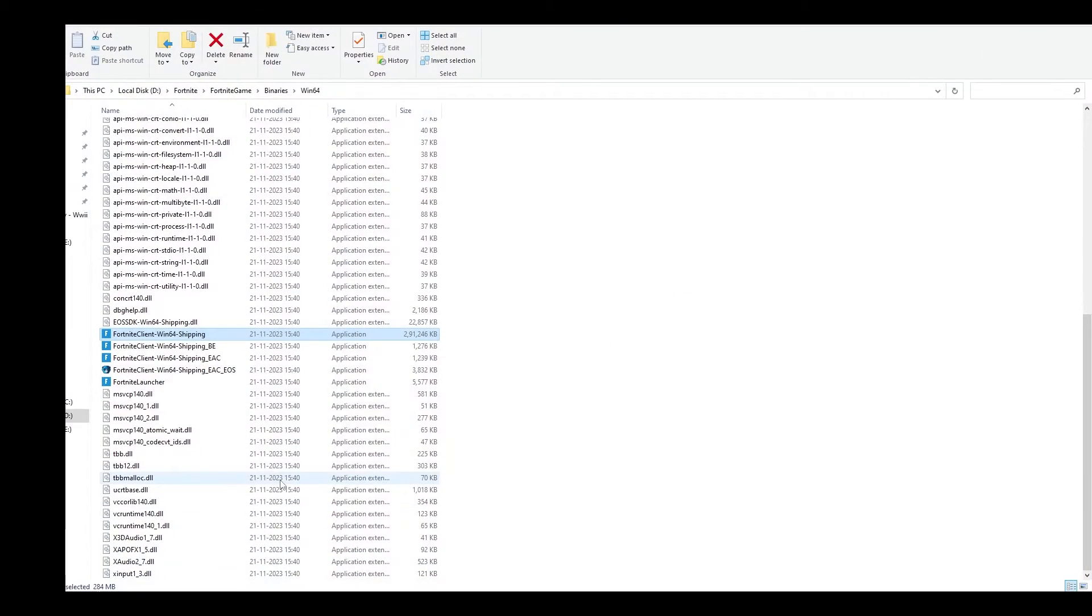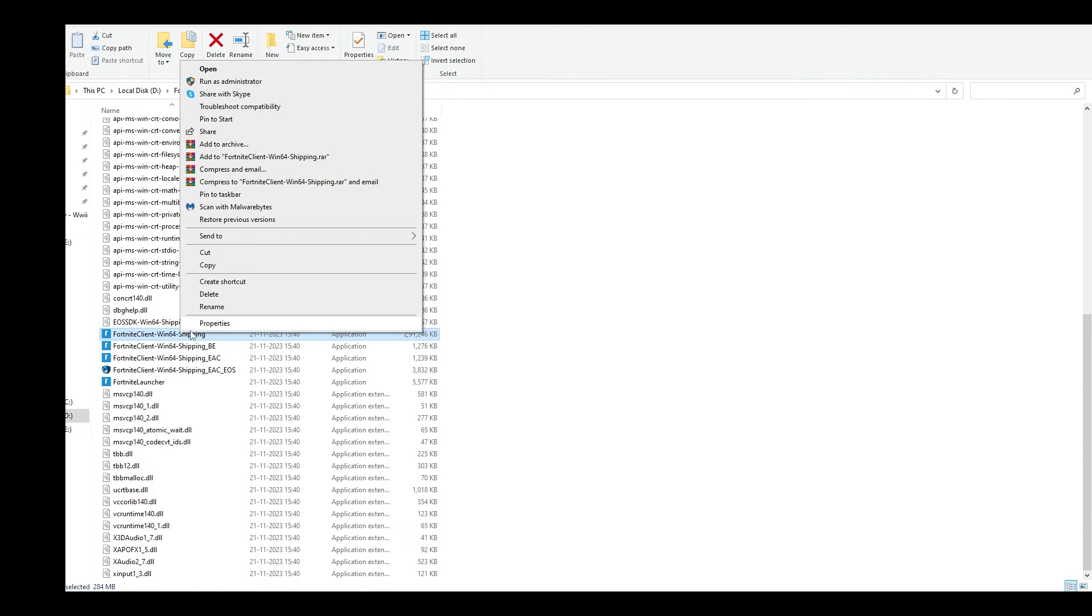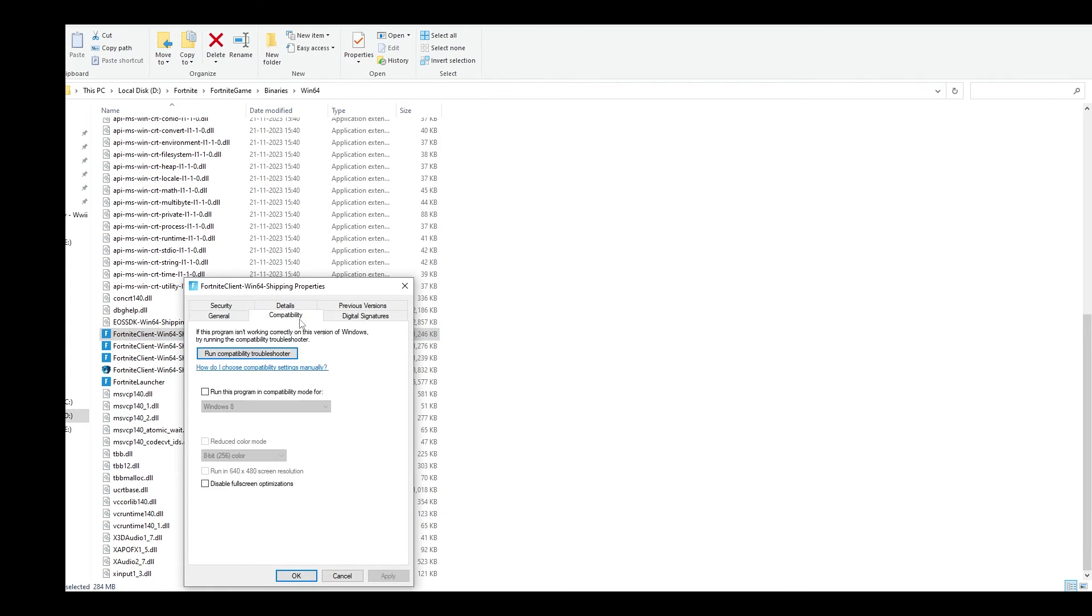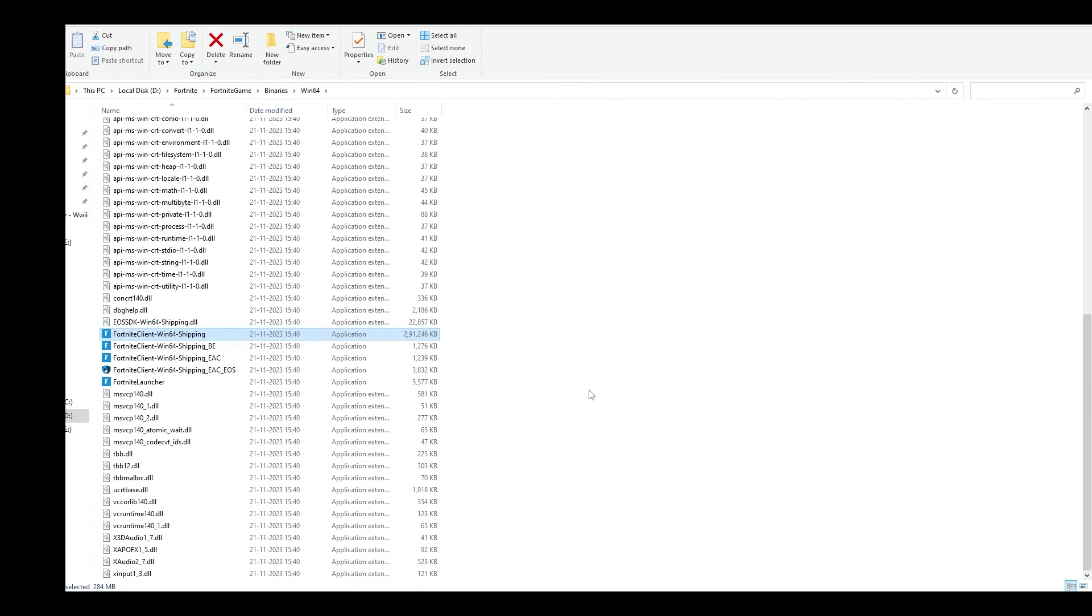Lastly, in your Fortnite directory, go to Fortnite, Game, Binaries, Win64. Right-click on the application with the highest size, go to properties, click compatibility, check run this program as administrator, click apply and OK, then launch your game.